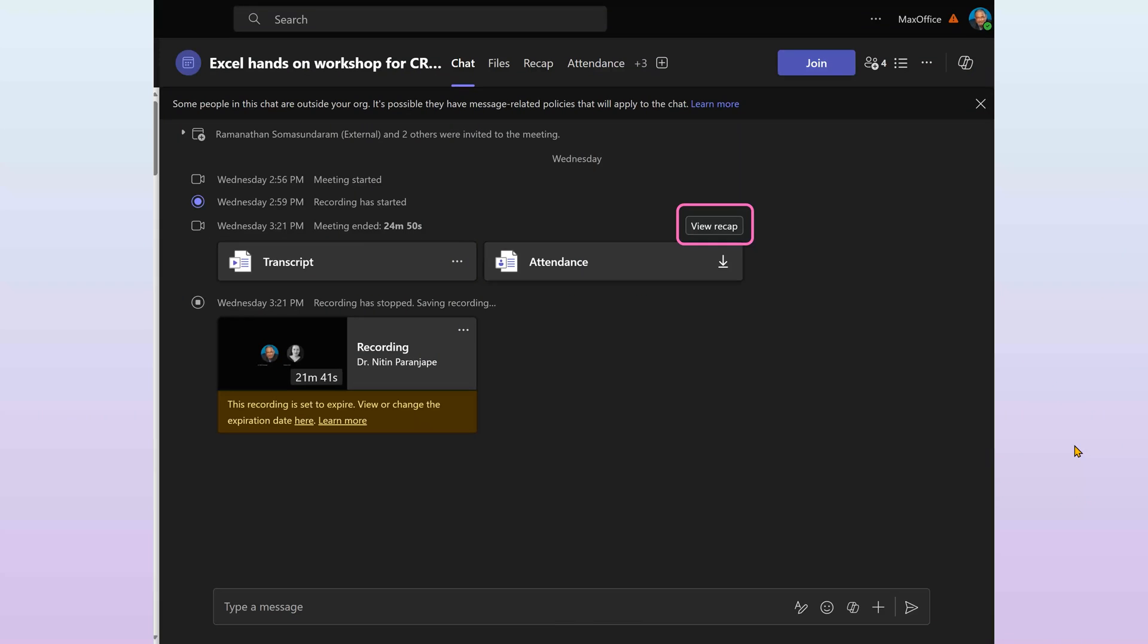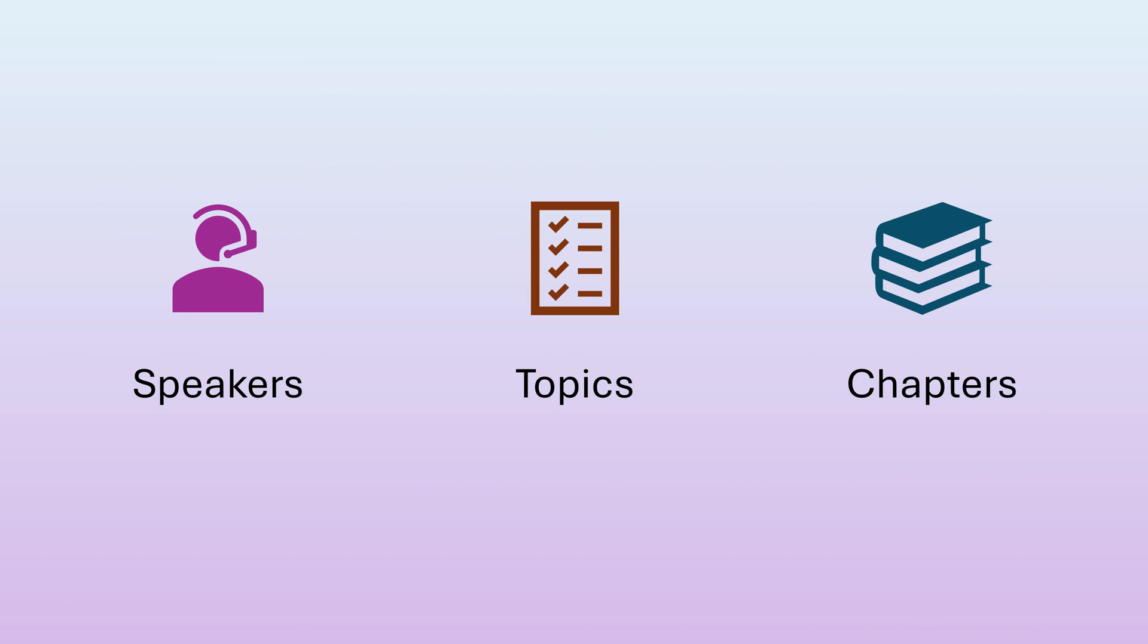Usually after the meeting, we just see the recording. Above that you will see the View Recap button. In any case you get the transcript, attendance, and recording, but Recap adds much more to it than just a log of what was said by whom. The Recap comes in three categories.